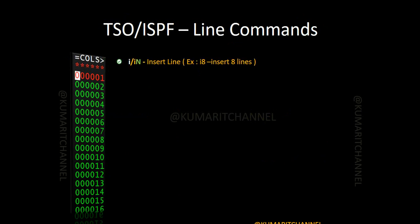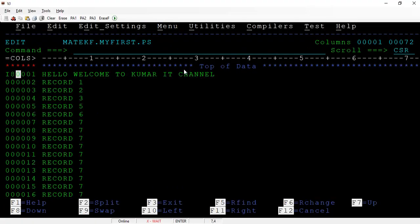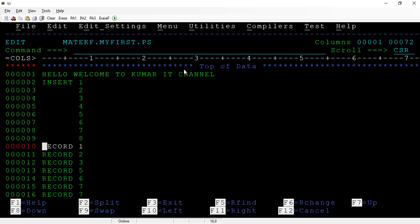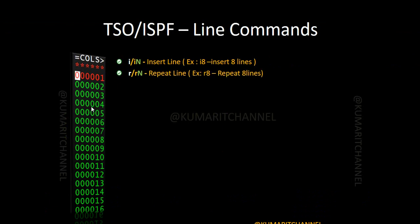Now let's look at important line commands used within a PS file or member. These commands help when doing debugging — adding, deleting, or inserting records. The first one is INSERT LINE. If you type 'I' it inserts one line; if you type 'I8' it inserts 8 lines; 'I10' inserts 10 lines. You can insert any number of lines using the insert command followed by a number.